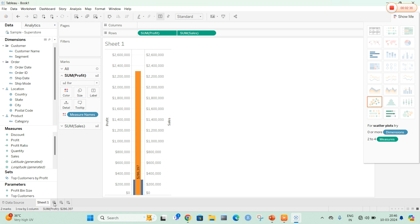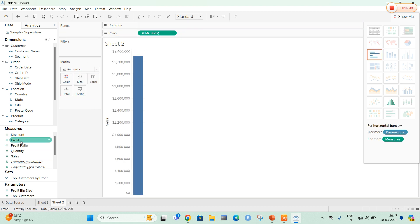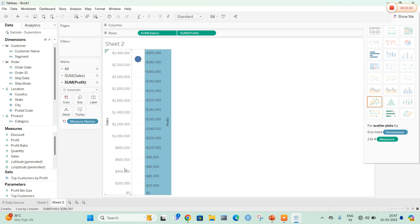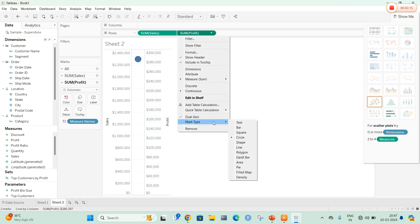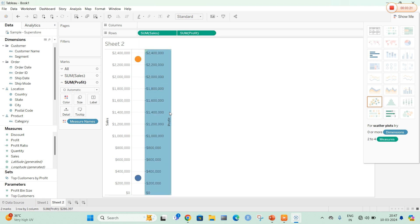Now I am going to select the second model using another sheet. In this sheet, I am going to use the same sample superstore database. I am going to drag Sales onto the rows option and also drag Profit onto the rows option — so both sales and profit are on rows. Then I am going to select the dual axis option. Right-click on the profit pane and select dual axis — once selected, two types of axes will be activated. Then right-click on Profit and select synchronized axis, followed by selecting the mark type as bar.